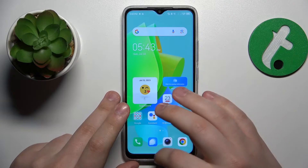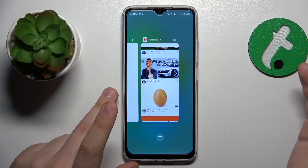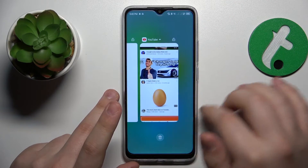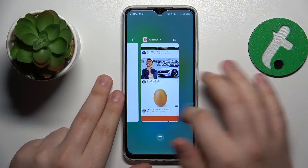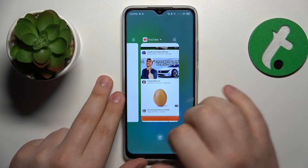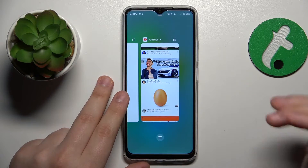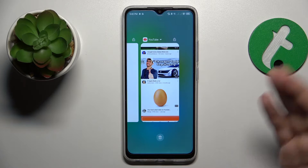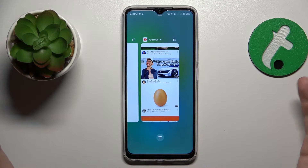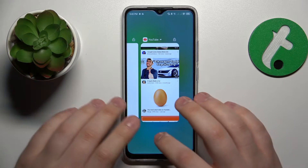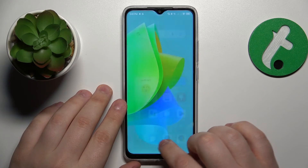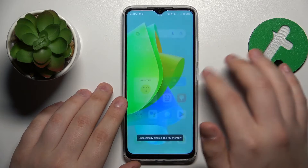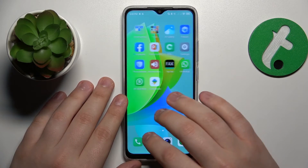We'll start with the first thing I recommend: clearing the list of recent apps and closing all the apps running in the background that are taking up precious RAM and cache space. Tap the trash bin icon and close all the apps that were cluttering the background.